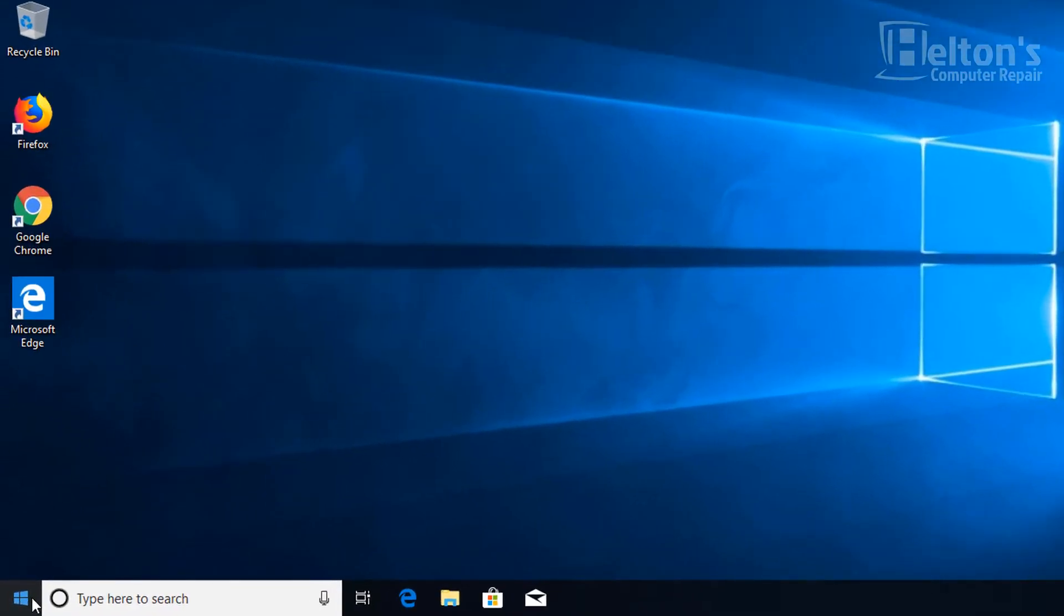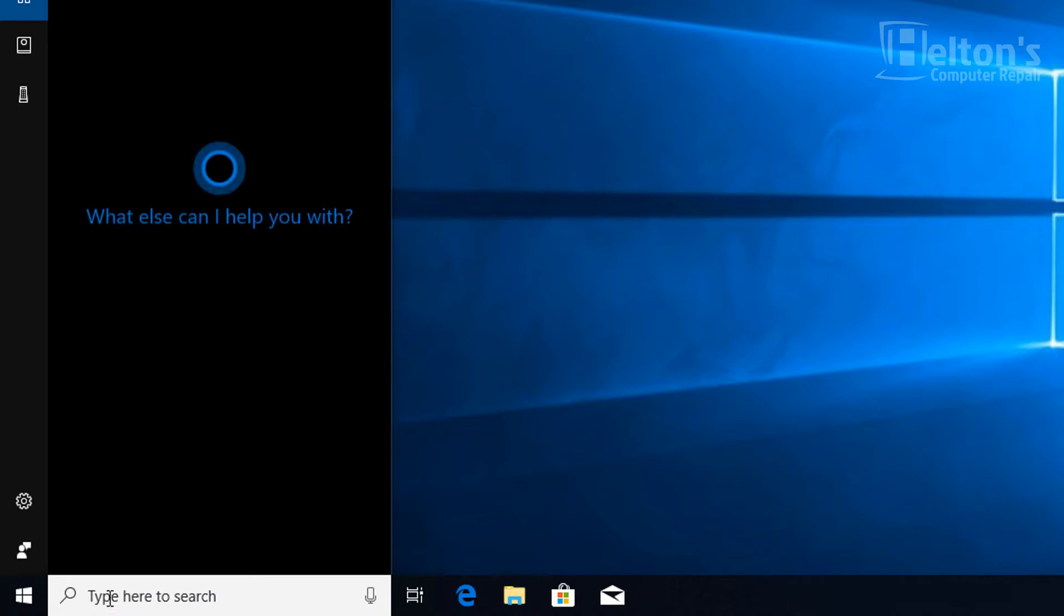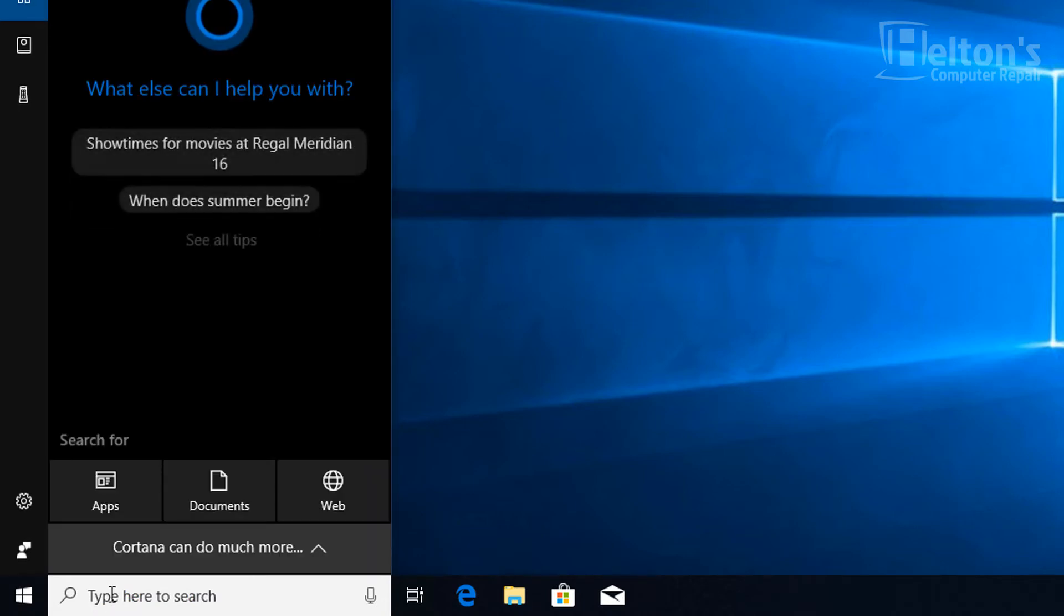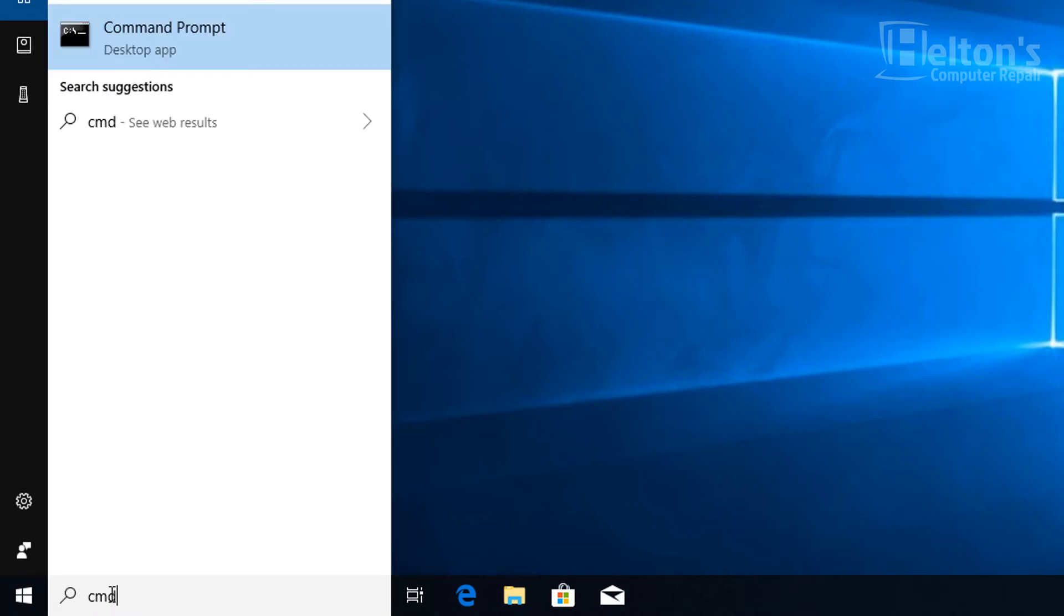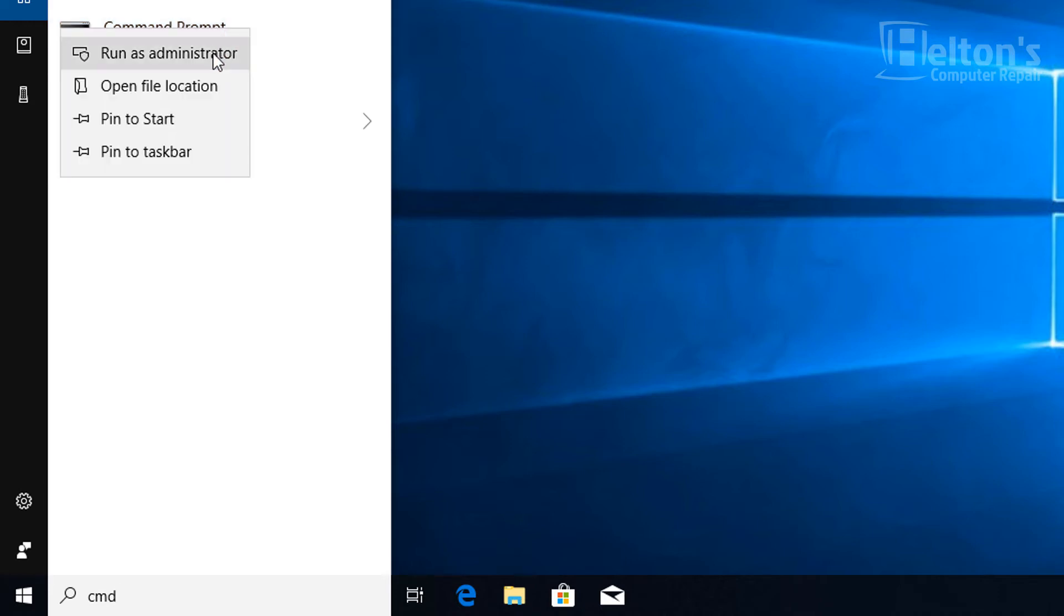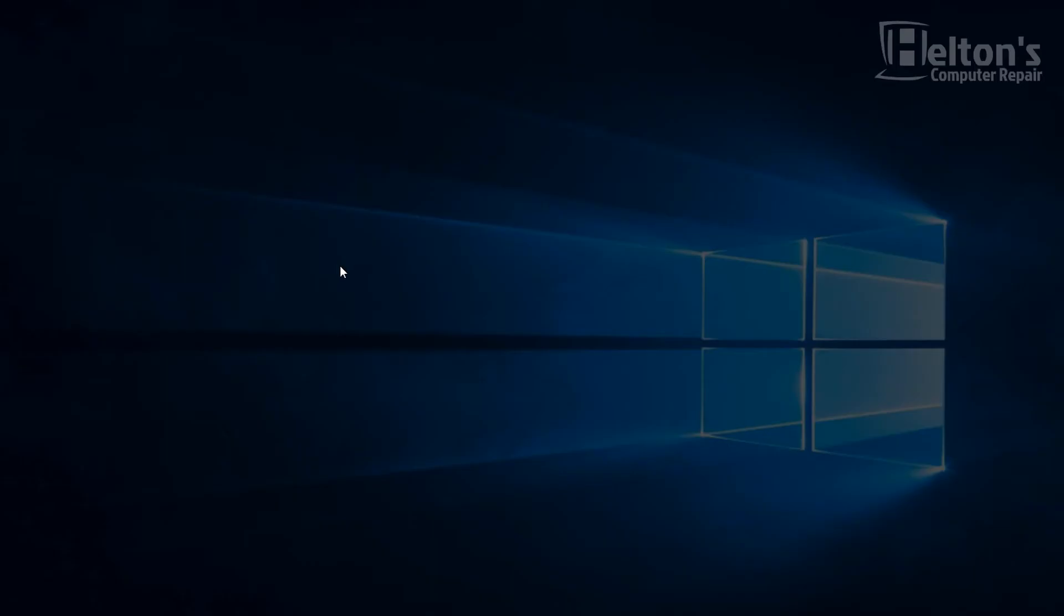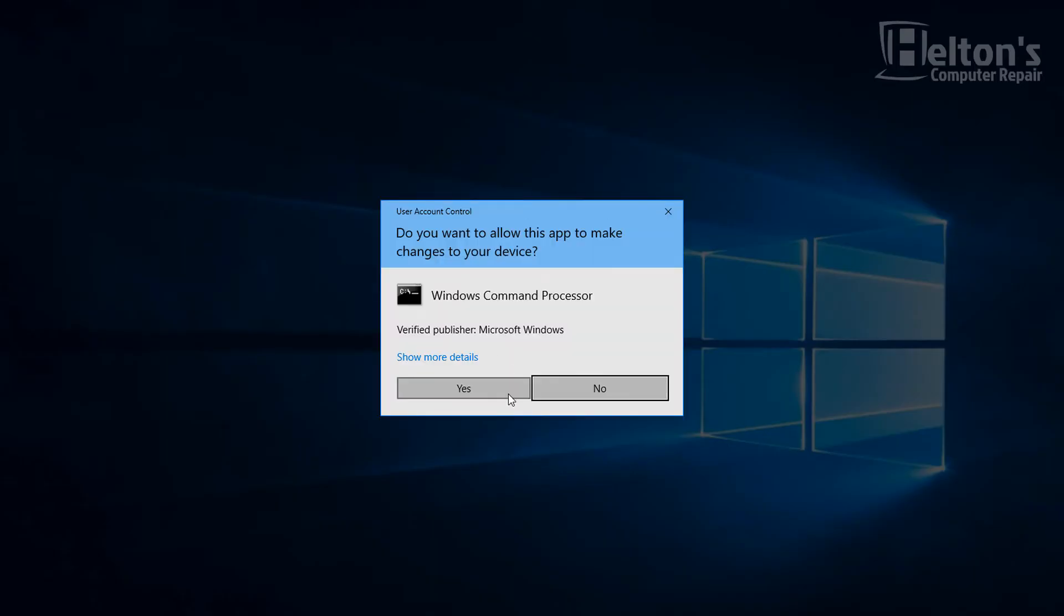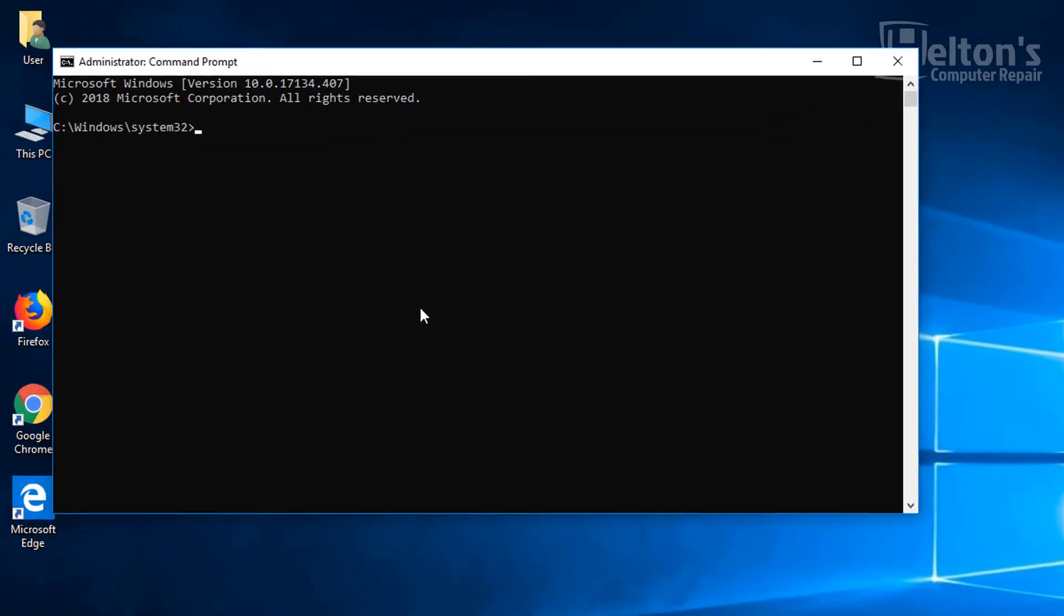So first thing you do, you need to go to start. Actually technically you could just type in the search bar because it's Windows 10. And what you're going to do is type in CMD. And before you just click it, be sure that you right-click and select run as administrator. If you don't have that selected, it will not work. As you saw, it came up and it prompted you to go ahead and press yes. You need that to go through.